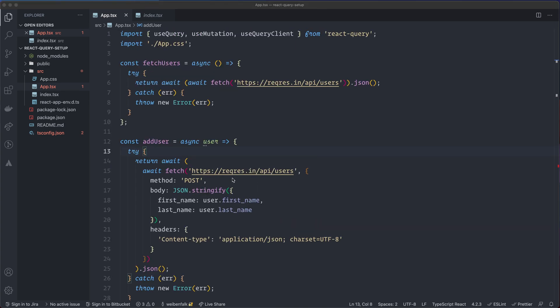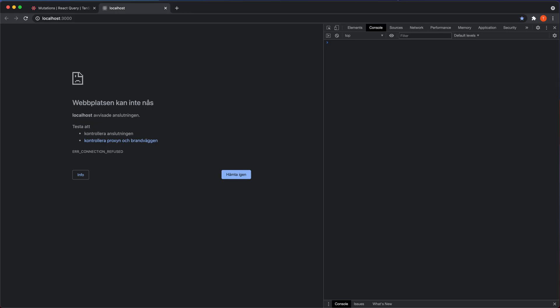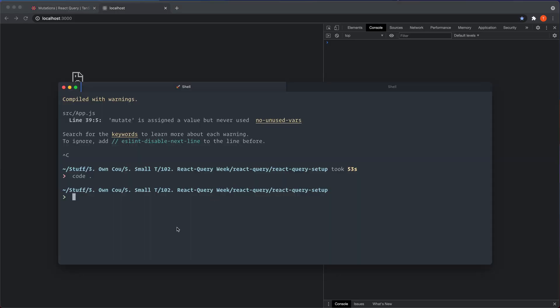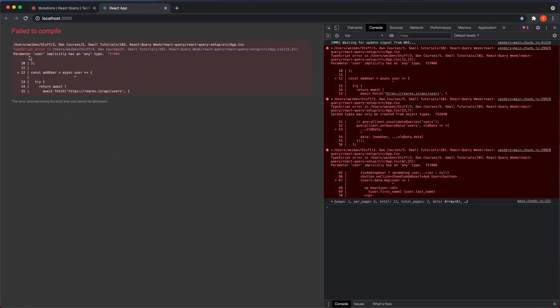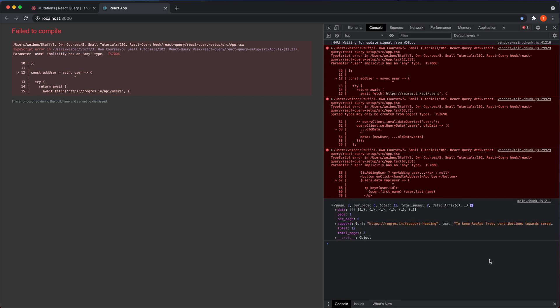I'll start up the environment with npm start. It fails to compile — that doesn't matter, because TypeScript complains that this user implicitly has an any type. We need to type the data we get back because we're in TypeScript now. The most important thing is having types on the data so it's easy to work with.